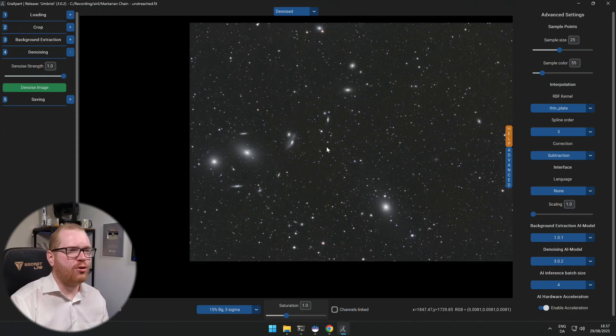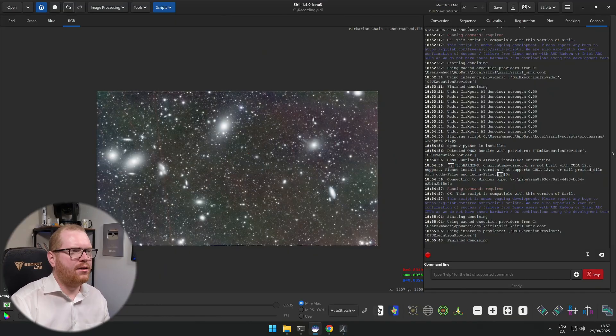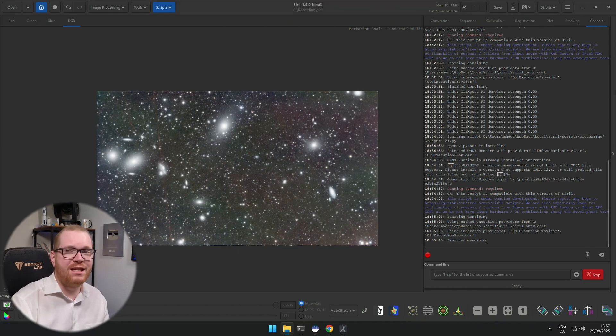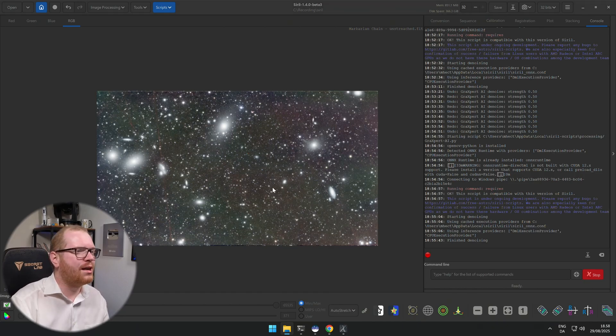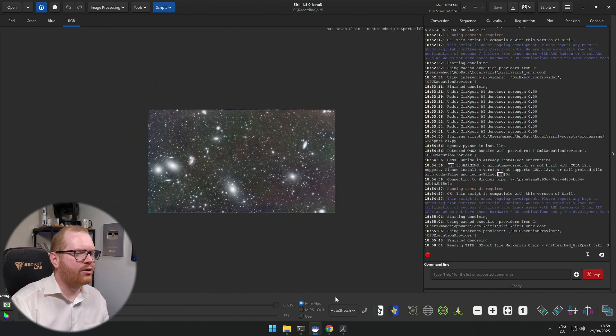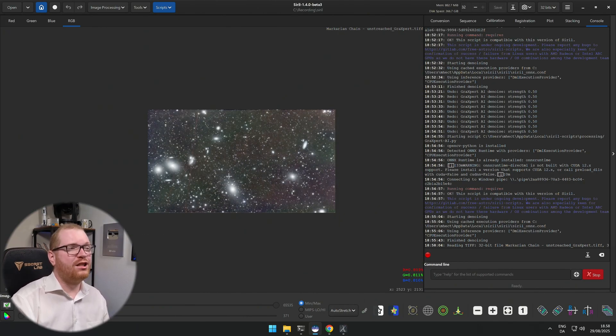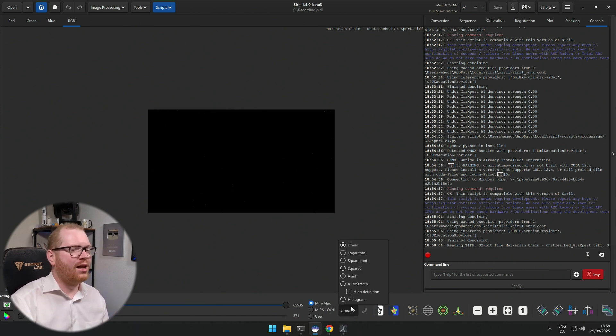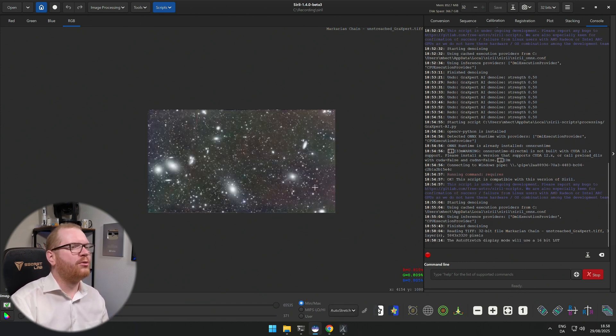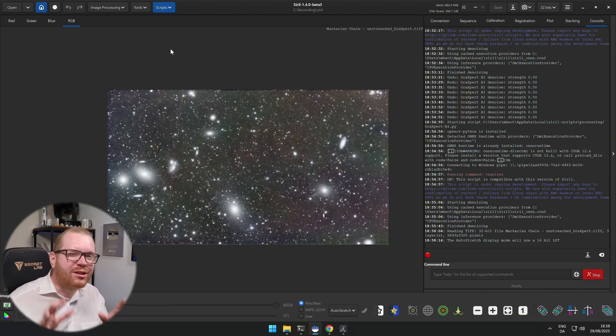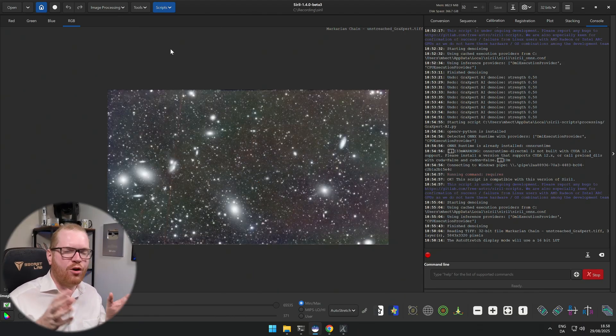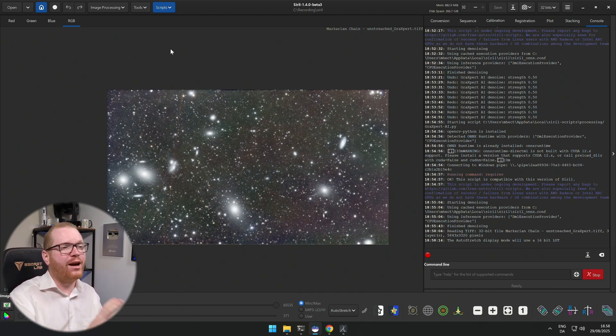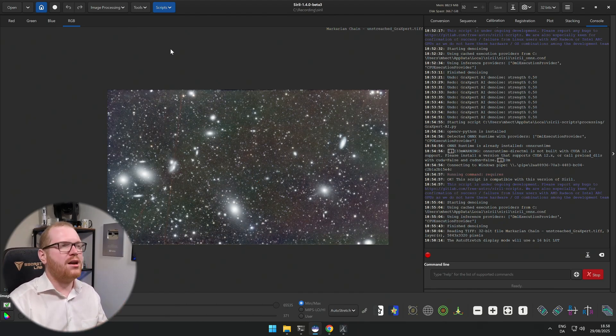And just to again prove that the issue here is with the auto stretch and not with the implementation in Siril, if we jump back in Siril, I just saved the image we just denoised over in GraXpert, and if I import this here, this new image, here you have it, that's the image that we just denoised over in GraXpert that looked nice and even, looked really pretty over there. And if I apply an auto stretch to it over here in Siril we get that same blotchy color palette, so it definitely has something to do with the auto stretching in Siril that doesn't necessarily play nice with the denoising in GraXpert if you are too aggressive with it.